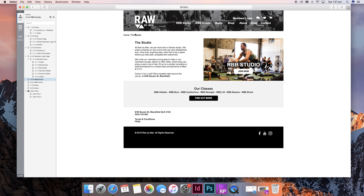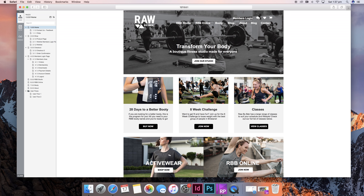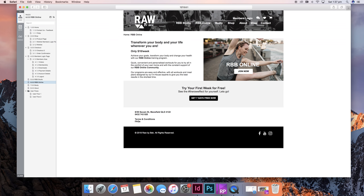For the RBB studio website, you can go home via the breadcrumbs or the logo to RBB online.